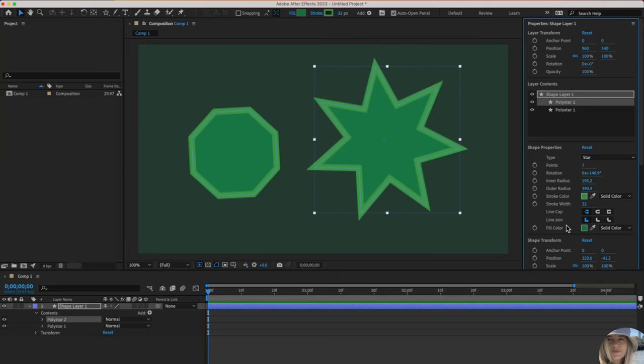I'm going to go over the animation in a separate video, but this gives you a good foundation on how to draw and change the properties of different shapes.